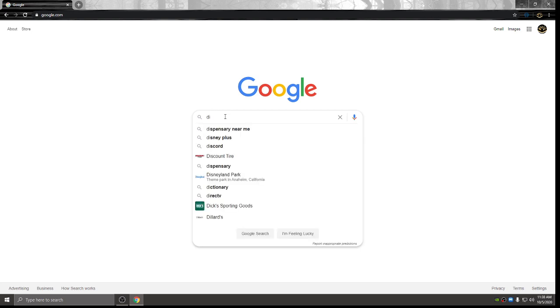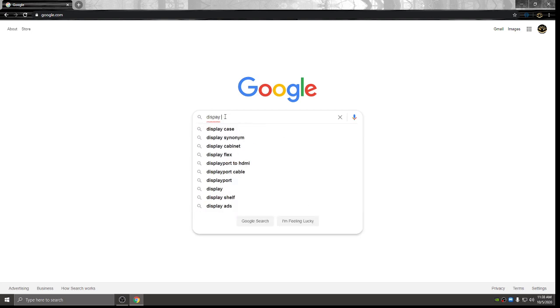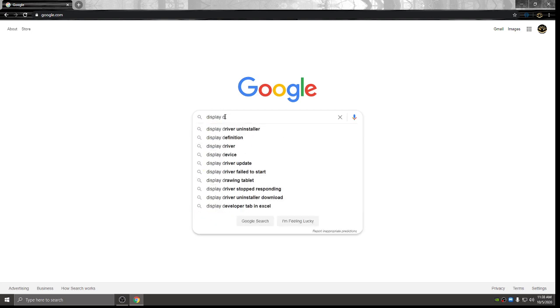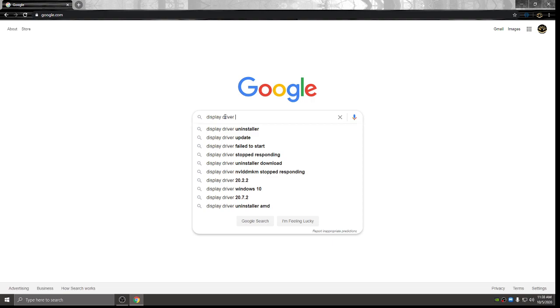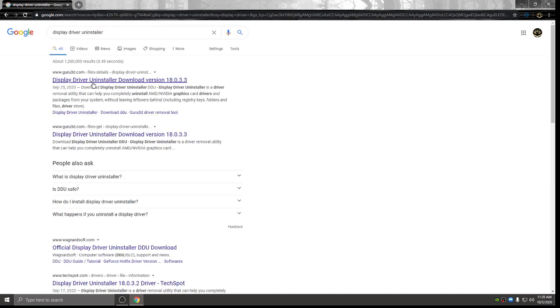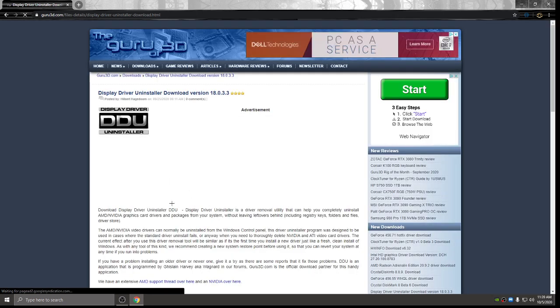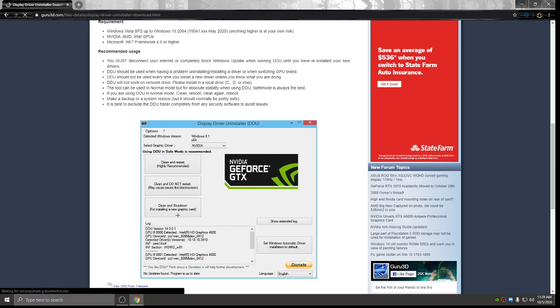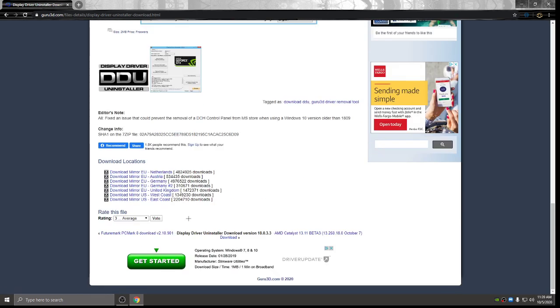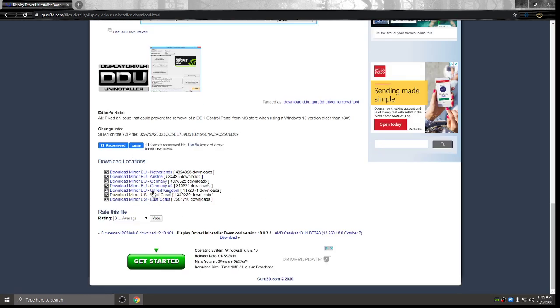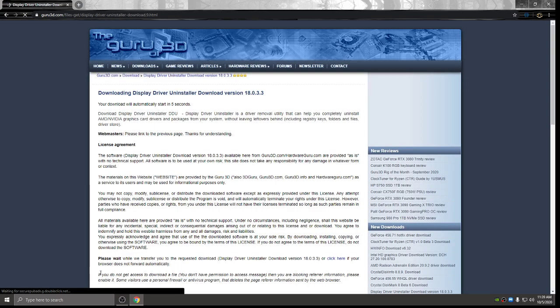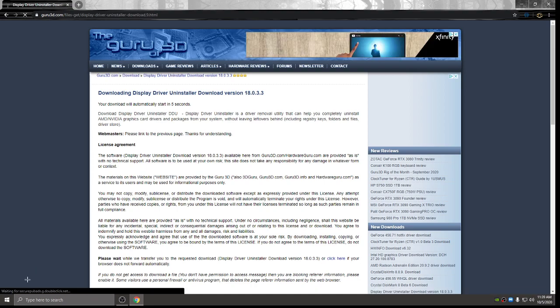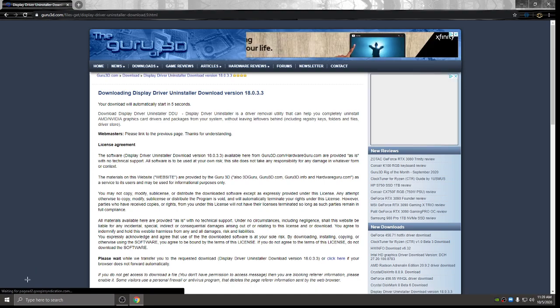So you want to type in display driver uninstaller. Go ahead and click on that. And you're going to want to click on this first link here that comes up in Google. You're going to want to scroll down and find your region. So I'm West Coast, so I'm going to go ahead and click on this one. Give it a second and it'll start downloading in the bottom left corner here.